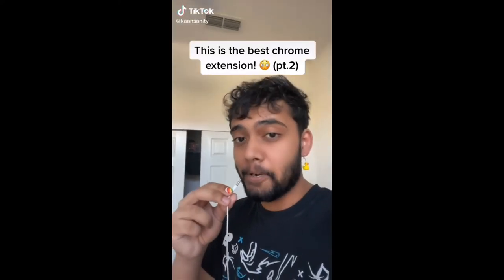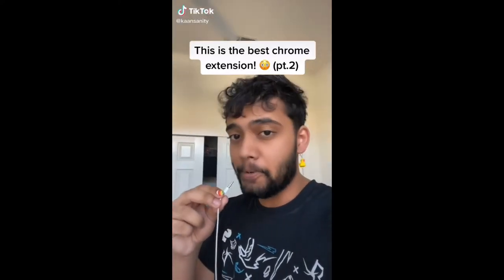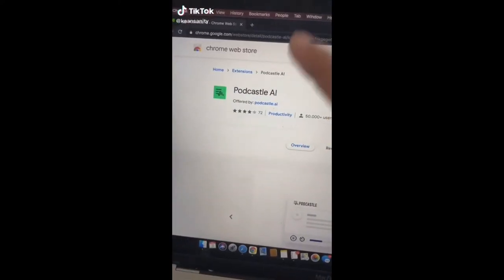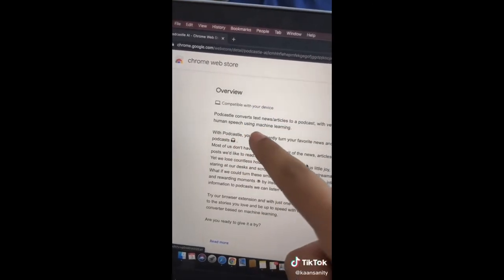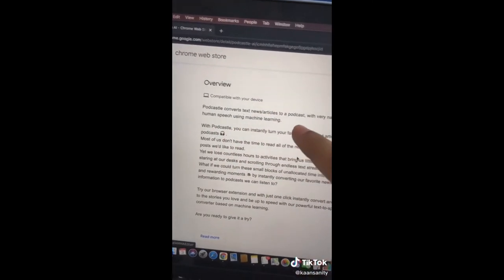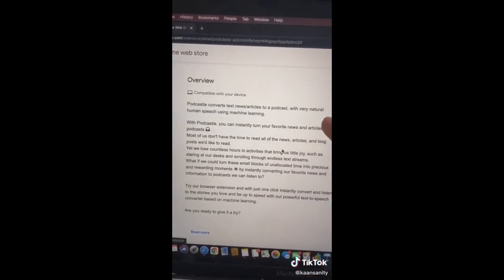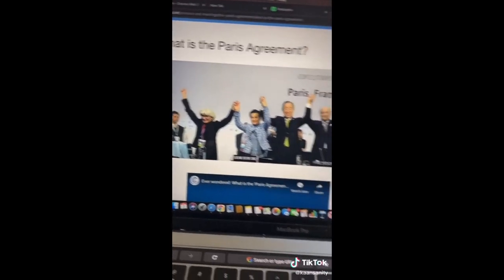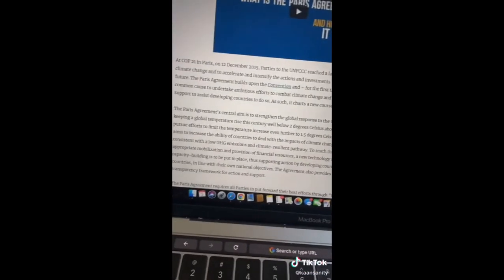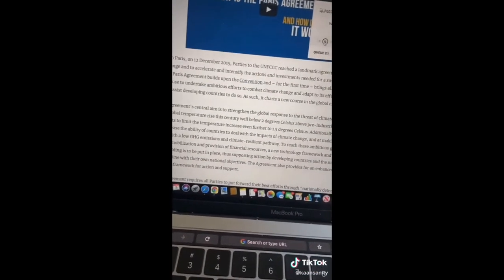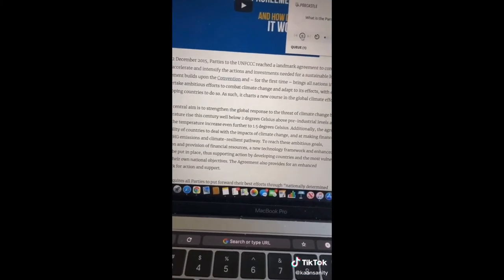This is the best Chrome extension part 2. Download Podcast.ai on Chrome — what it does is take a website and turn it into a podcast so you can listen to it instead of read it. Go to any article, click play, and it'll read the article to you.